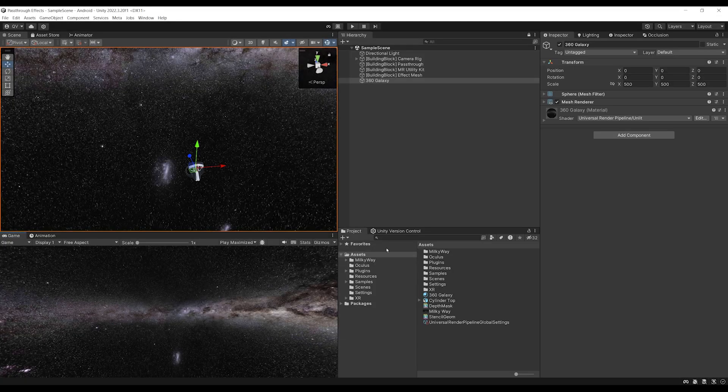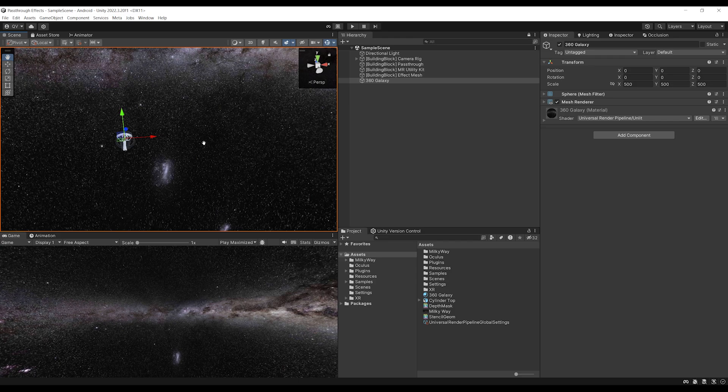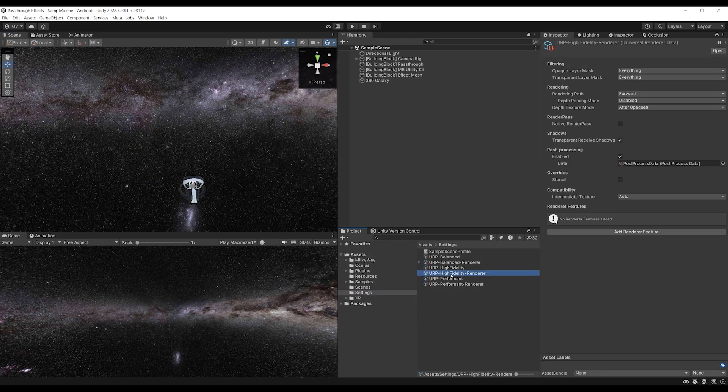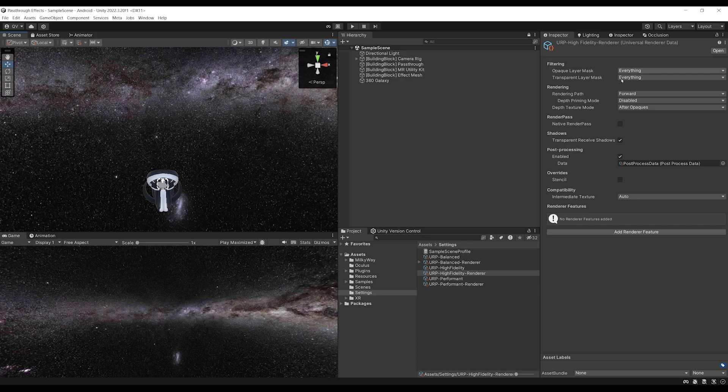Okay. So to create a portal, what we need to do is create, as I mentioned earlier, a stencil effect. If we go to settings, you should see the high fidelity renderer, which, as you can see, contains some settings about the renderer.